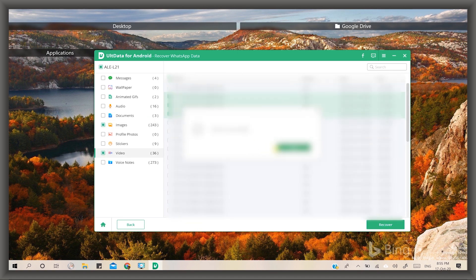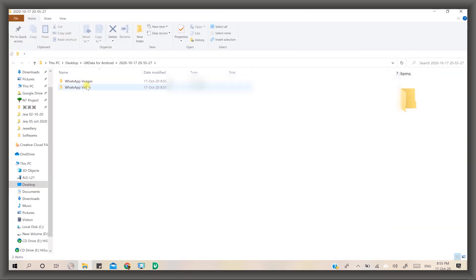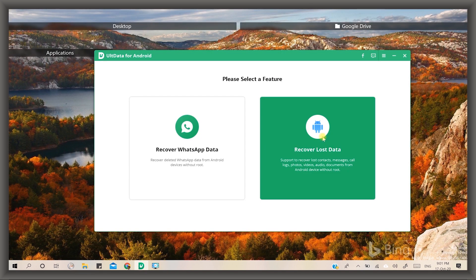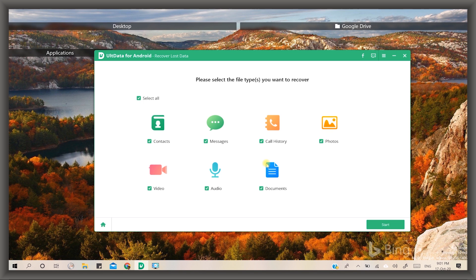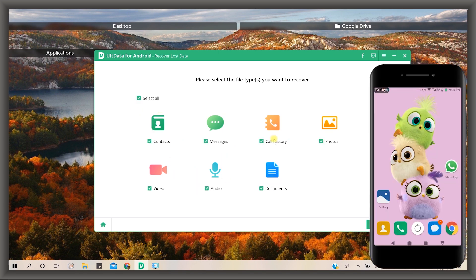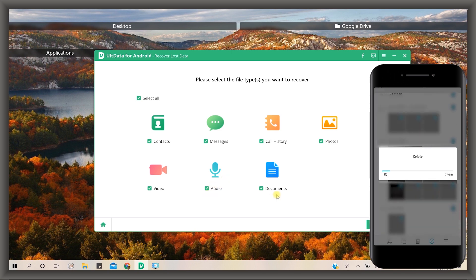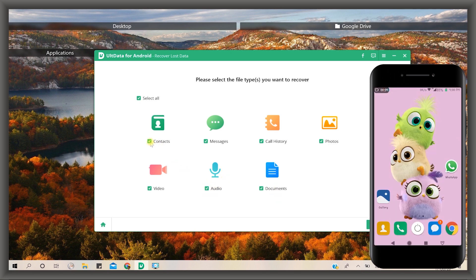Now let's start working on recover lost data. When you click on it, it shows more sub options to recover data and save time. Before I started the photos recovery, I deleted lots of my photos from the phone. We will select photos and some others and click on start. Remember that your device should be connected with PC the same as the previous method.